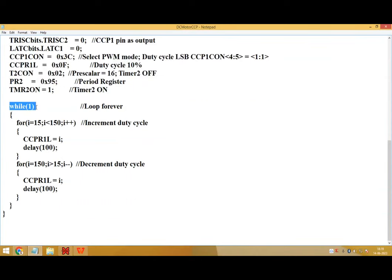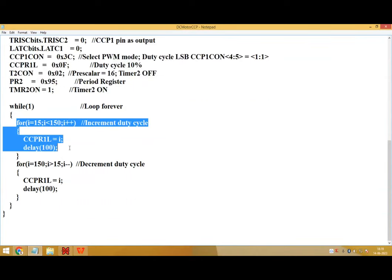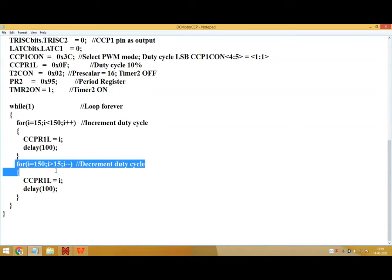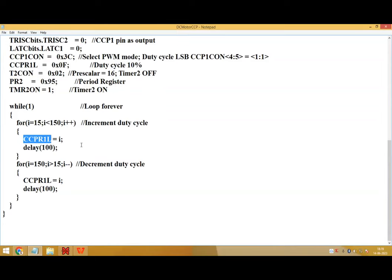In the while loop, we have two for loops. So the first for loop is to increment the duty cycle and the second for loop is to decrement the duty cycle. CCPR register is used to control the duty cycle.